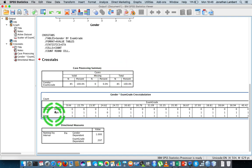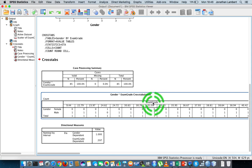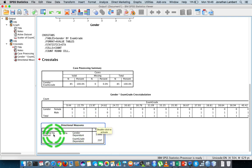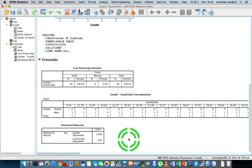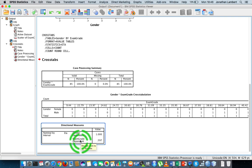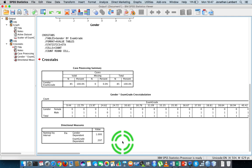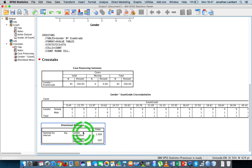We get our output. There will be a lot of Crosstabs output, but what we're interested in is the Directional Measures table — Nominal by Interval — which gives us the eta measure. It actually gives us two eta values: one when gender is considered the dependent variable, and one when exam grade is considered the dependent variable. We're interested in gender being independent and exam grade being dependent, so the eta statistic is reported as 0.597. If I square that to get the coefficient of determination — 0.597 squared — that gives a value of 0.357, meaning about 35% of the variance in exam grade can be accounted for by gender levels.